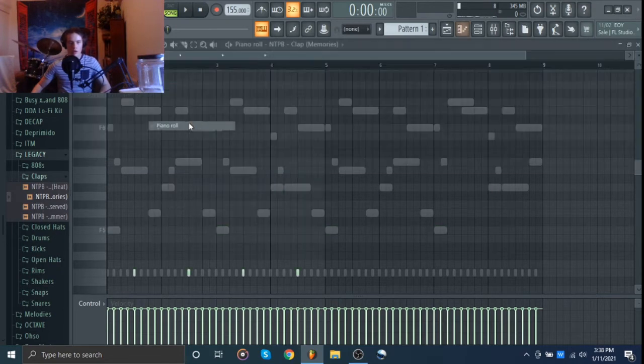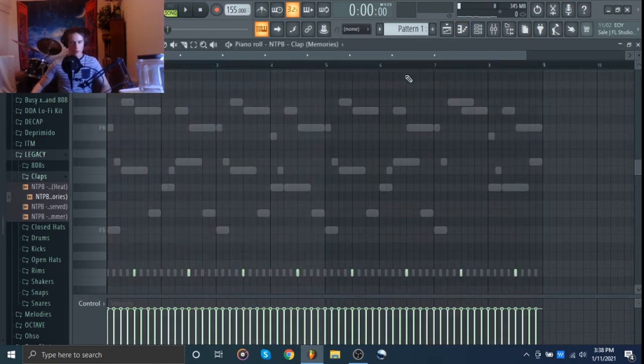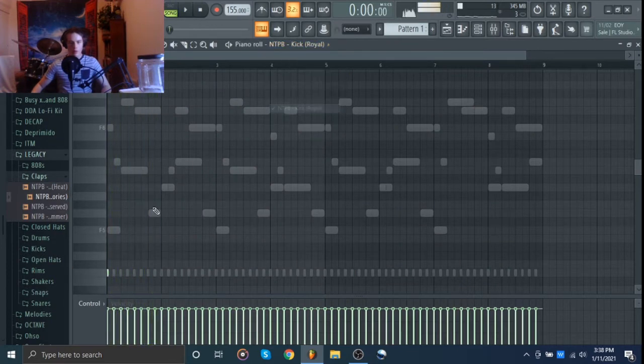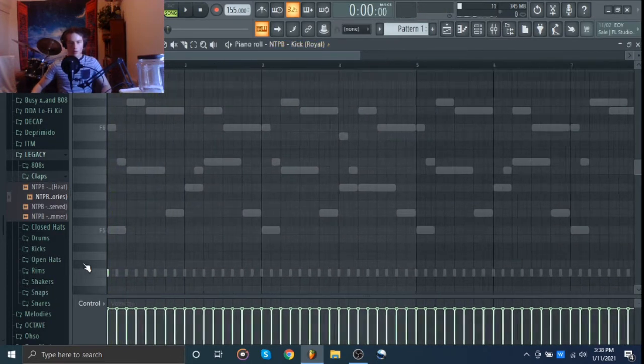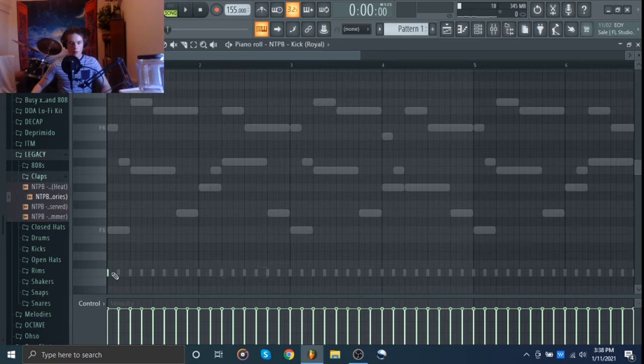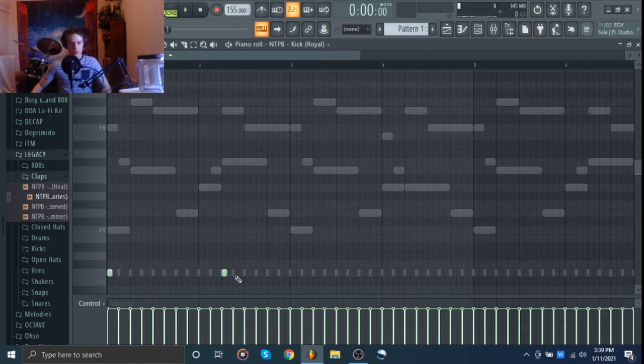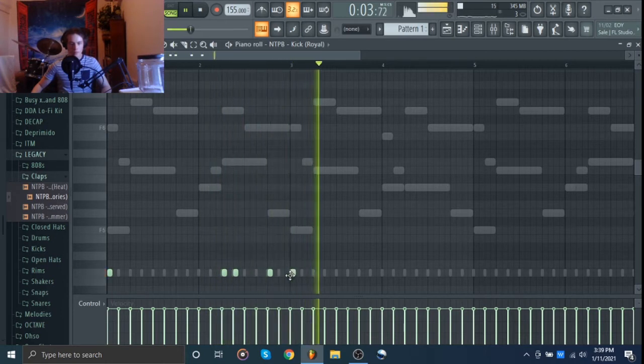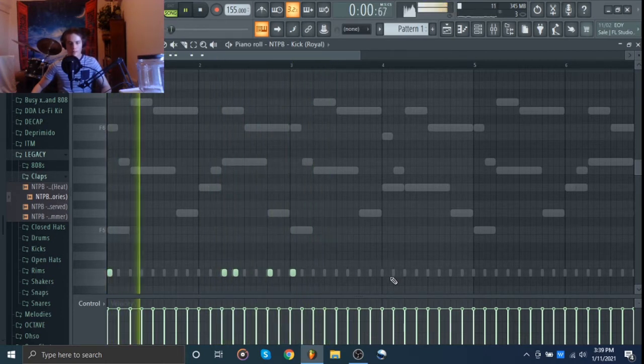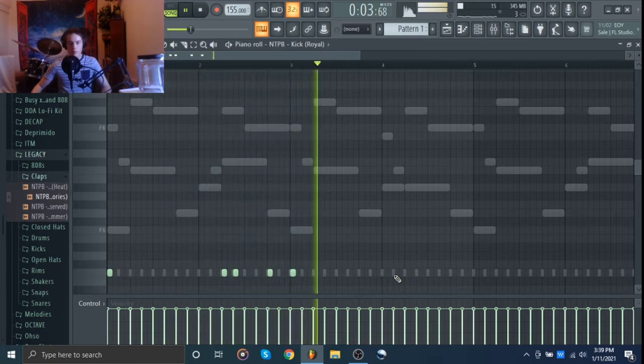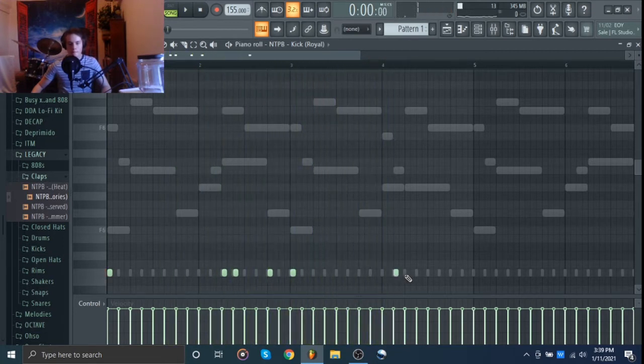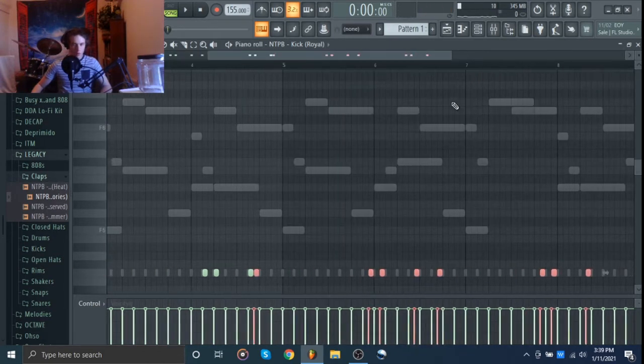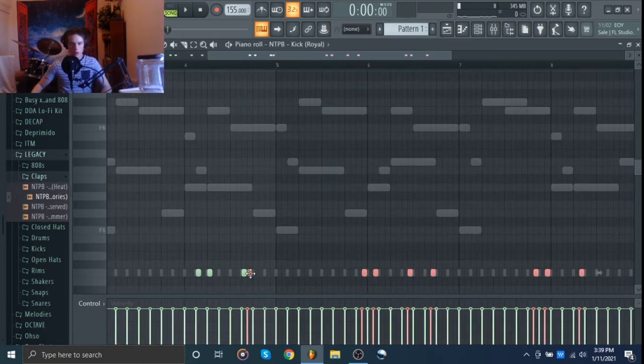I'm going to come in here and double that over. I'm going to press Shift D to shorten that. And then I'm just going to double that.